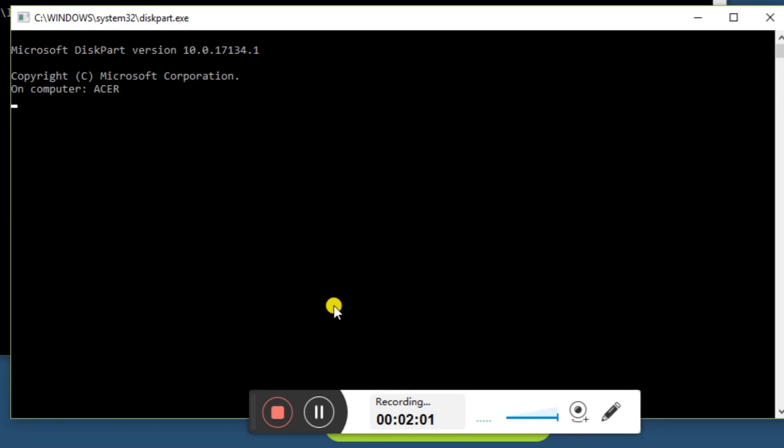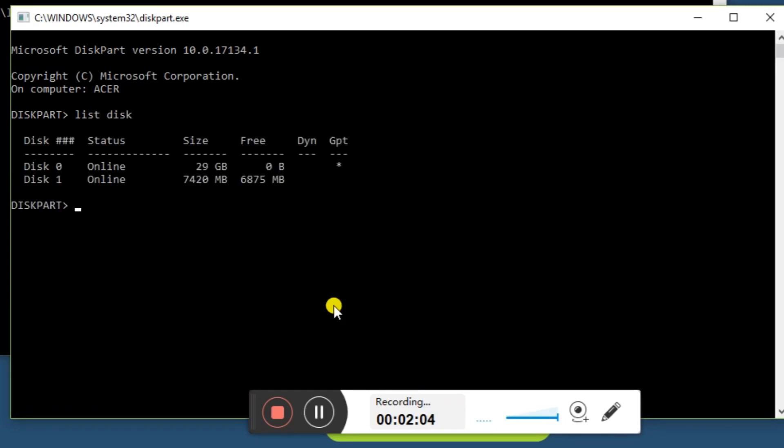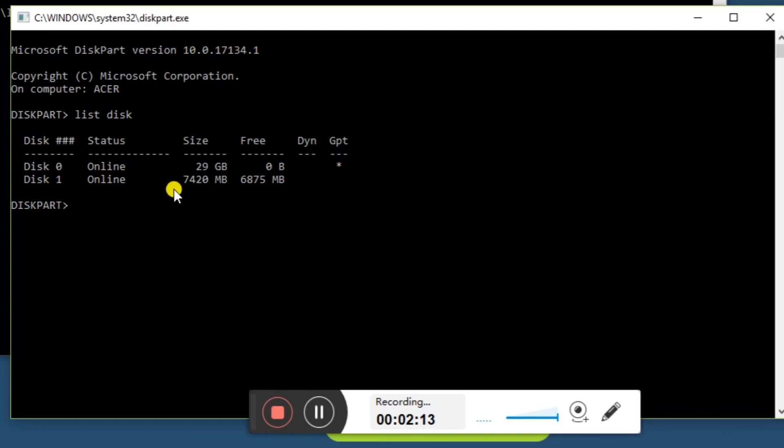What I'll do is type 'list disk', and you can see the disks come up. We've got a 32 gig drive on this computer, and disk one is the 8 gig memory card.